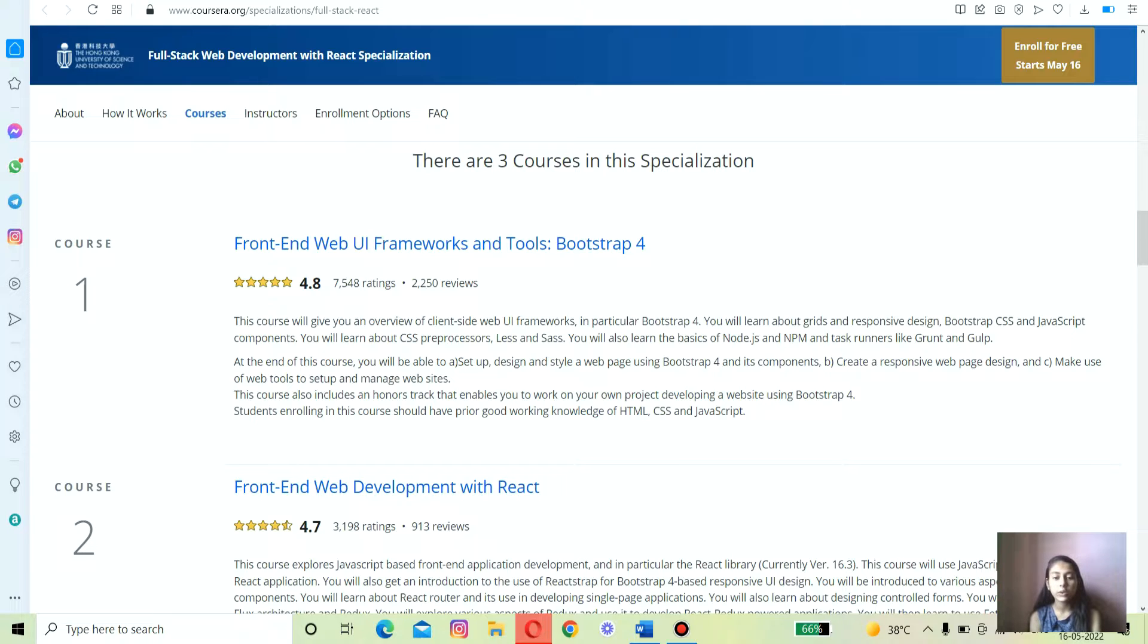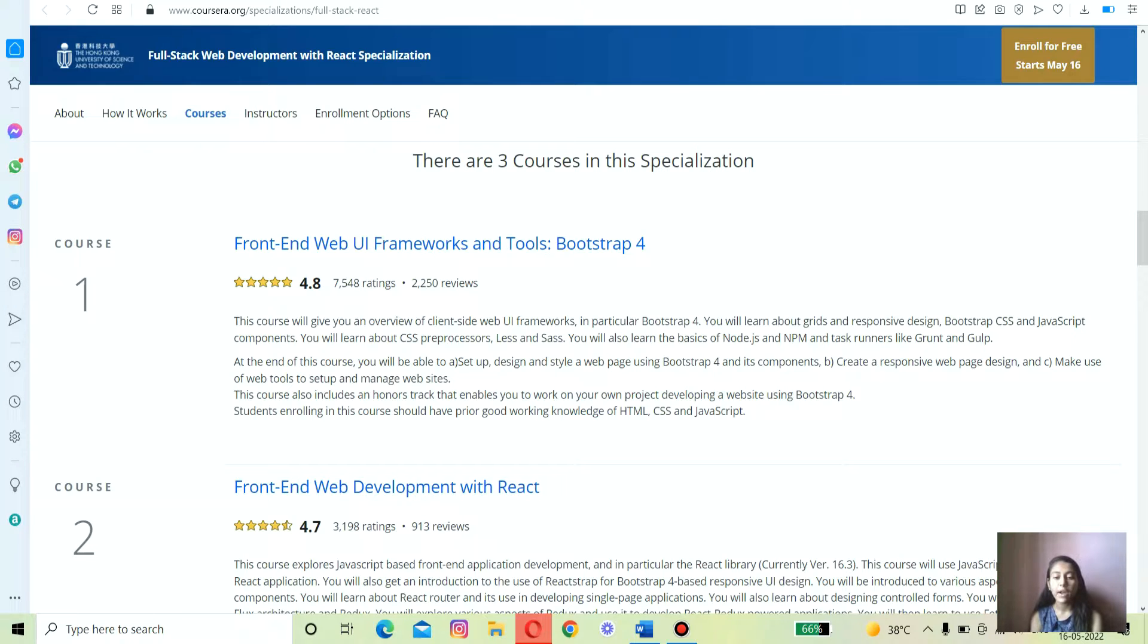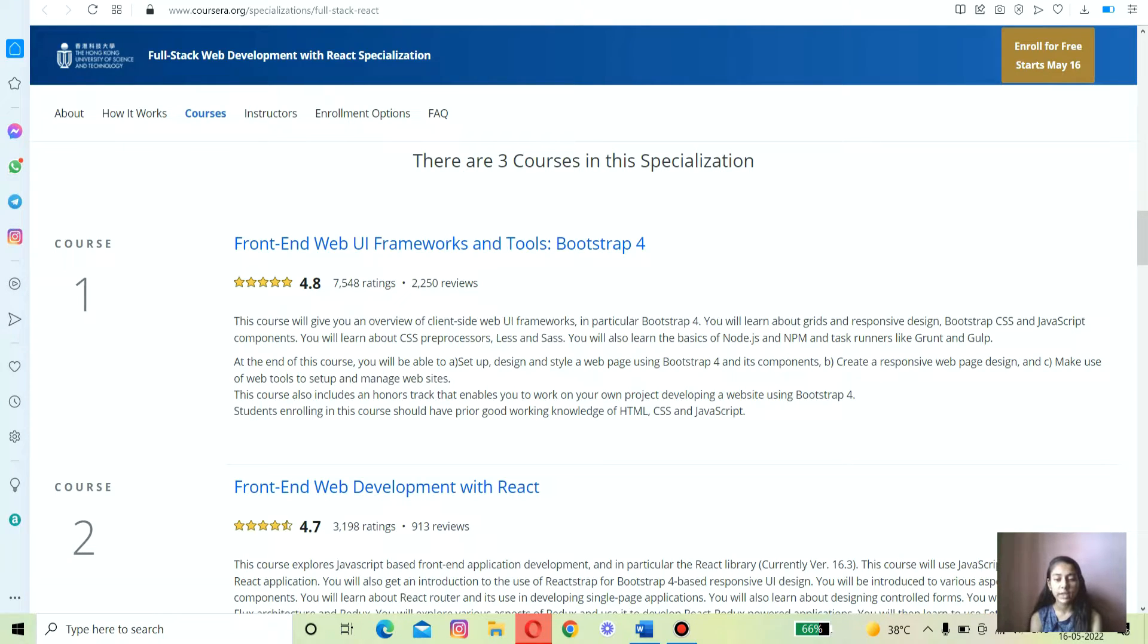The second specialization course is Front-End Web Development with React. This course will require you to complete the previous one or have some knowledge in using Bootstrap 4 before jumping into more front-end development.